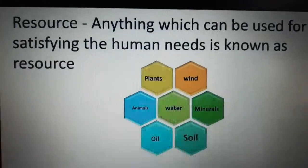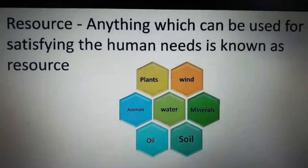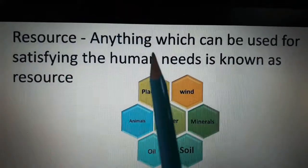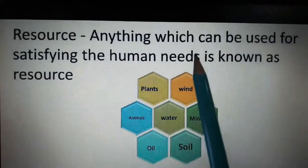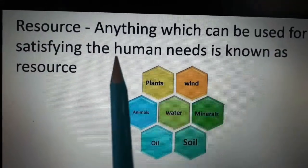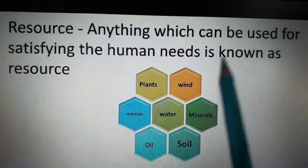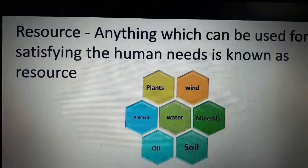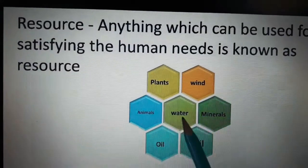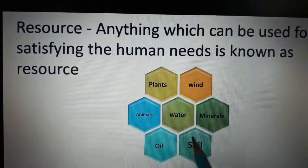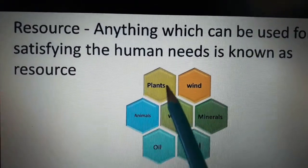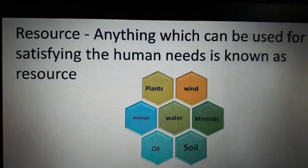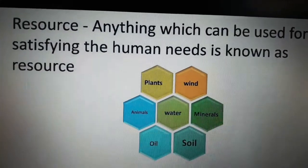First we will see what is resources. Students, do you know what is resources? Anything which can be used for satisfying the human needs is known as resources. Resources may be water, oil, soil, minerals, animals, plants, wind — anything that is satisfying the human needs is called resources.